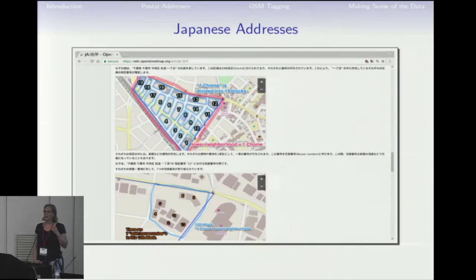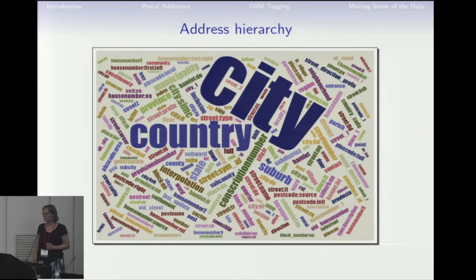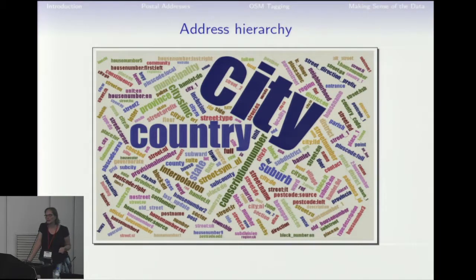If you go further up beyond street level, it actually gets really messy with the address tags. You find addr:city quite a lot, also addr:country, which is only marginally useful. But apart from this, there are lots of tags in use and it's not really clear what the hierarchy is. This is a problem if you want to have a location description — you want to sort your address tags — and we don't have anything in the wiki which says what the hierarchy should be.